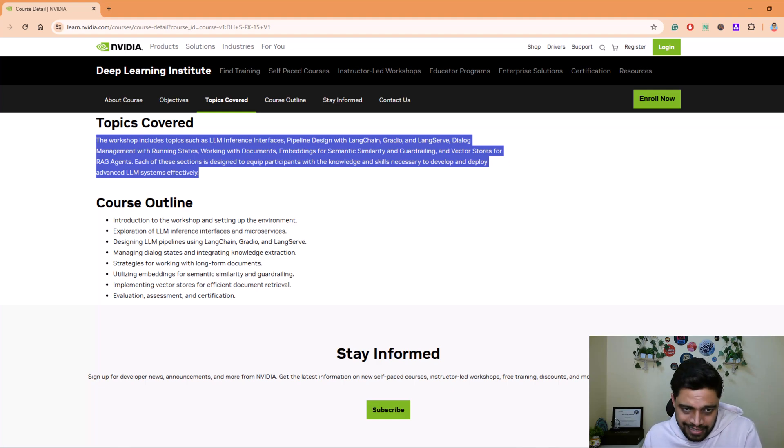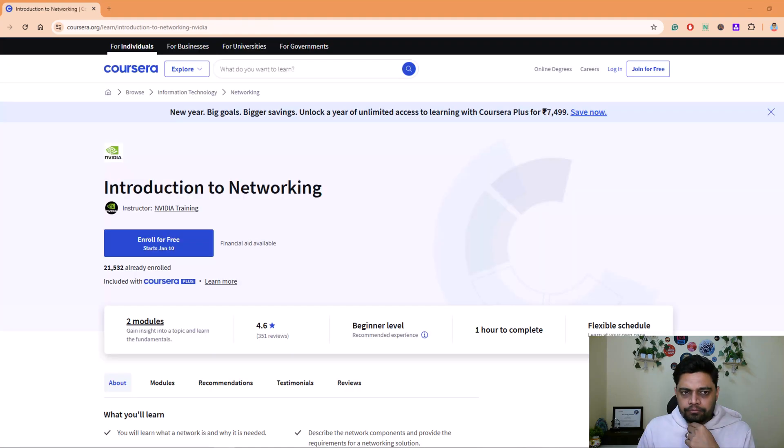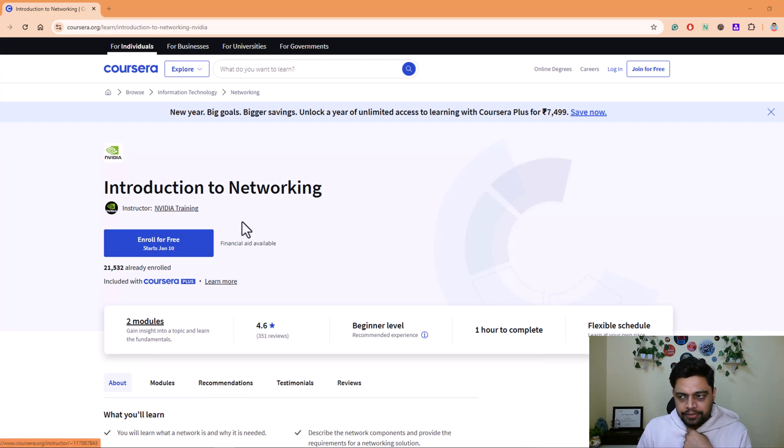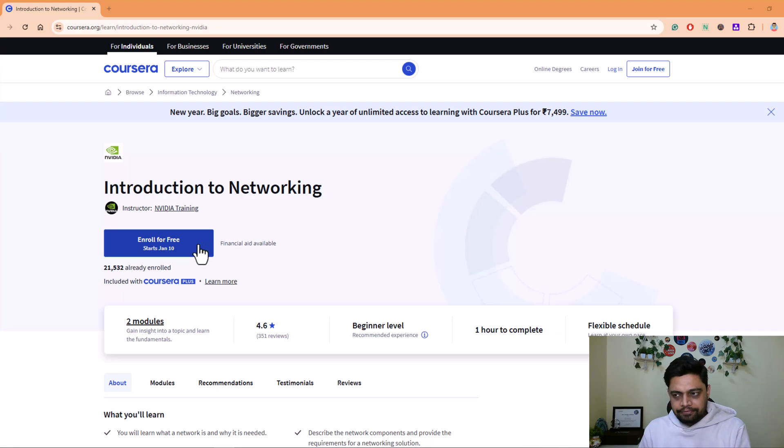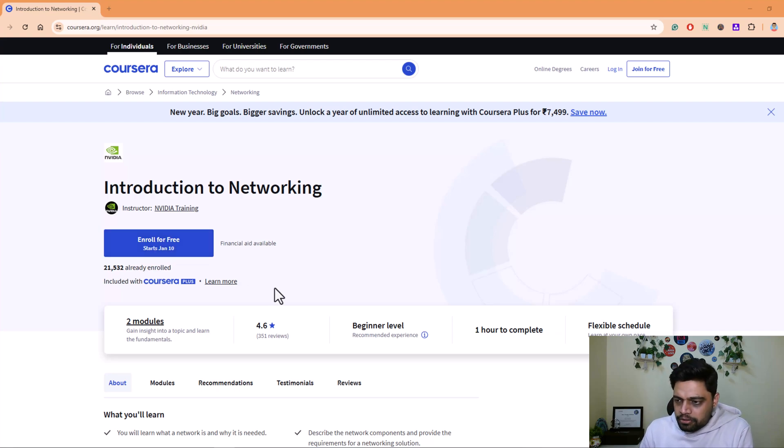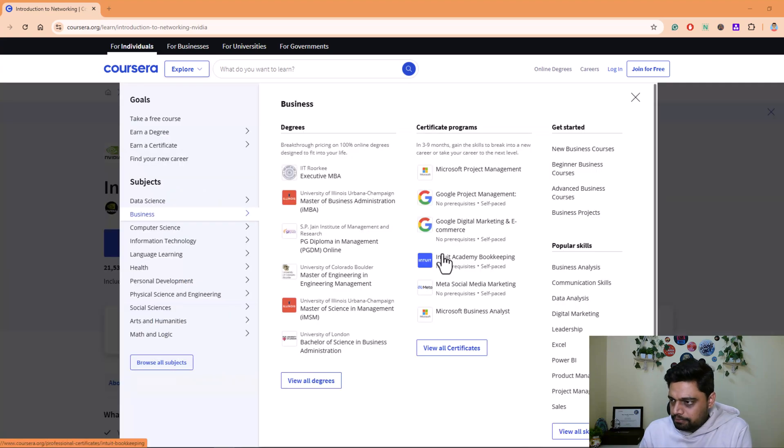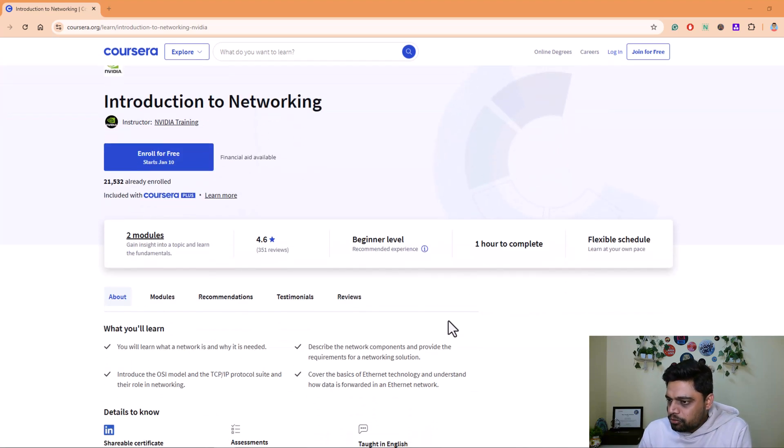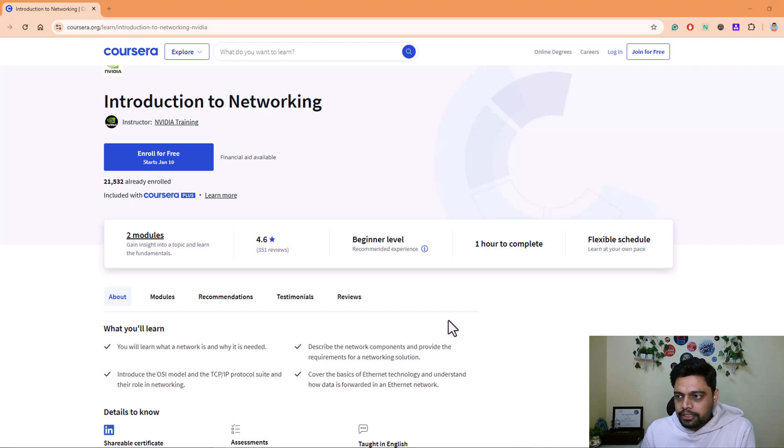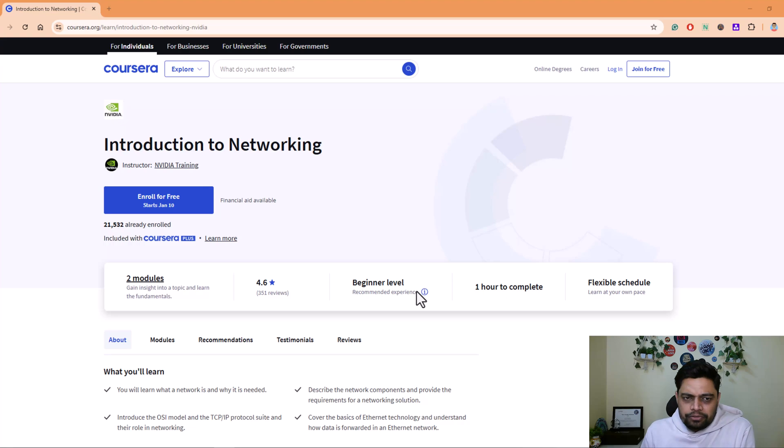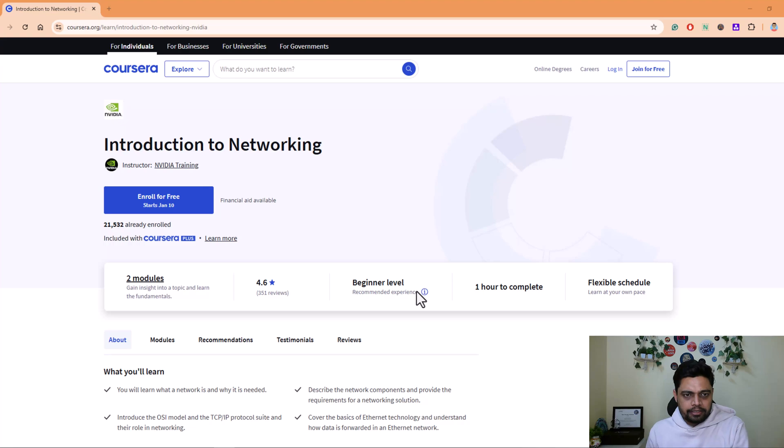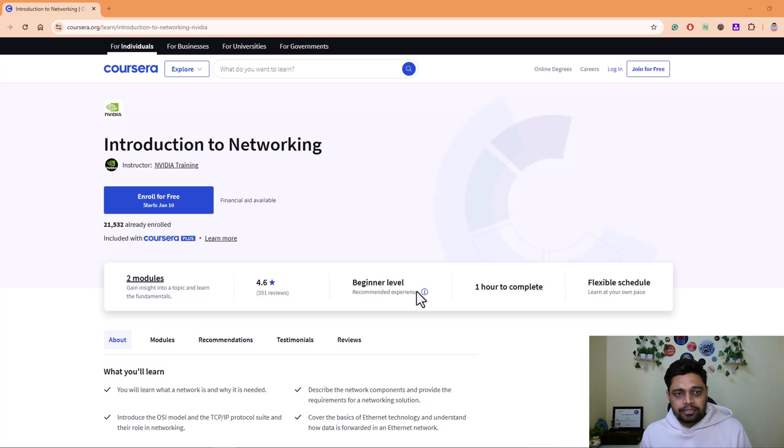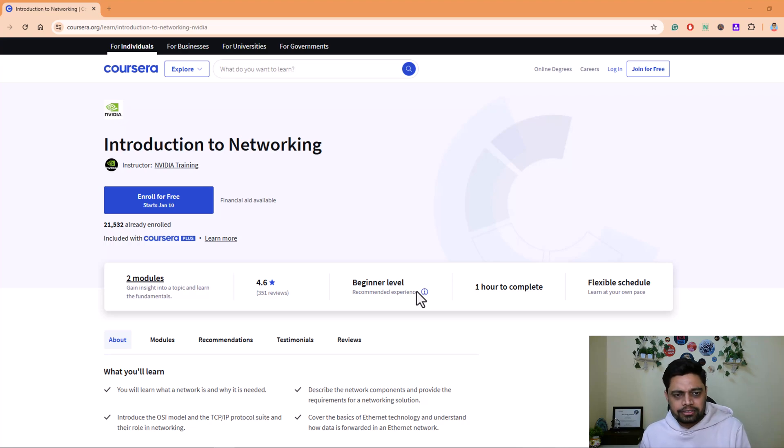Another course that we have is Introduction to Networking. This is offered by Nvidia only but on Coursera platform, so it's completely free. You can enroll for free. I'm not sure about the certification being offered from Coursera if it requires some subscription or payment to receive your certification, but the course material and the course that you enroll for is completely free. This is good for networking if you are interested into the networking domain and networking fundamentals that are critical in understanding how AI models communicate with data and within the data system.